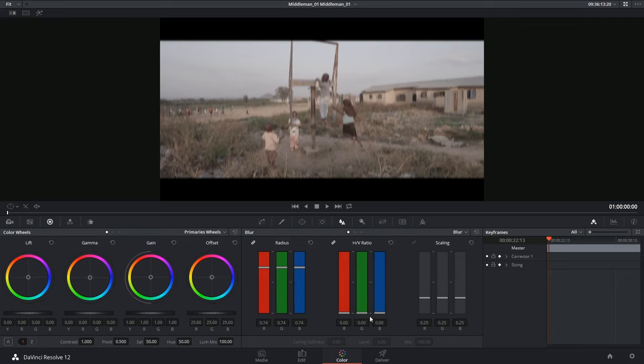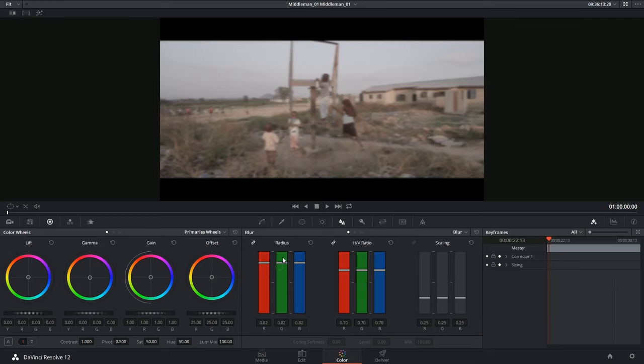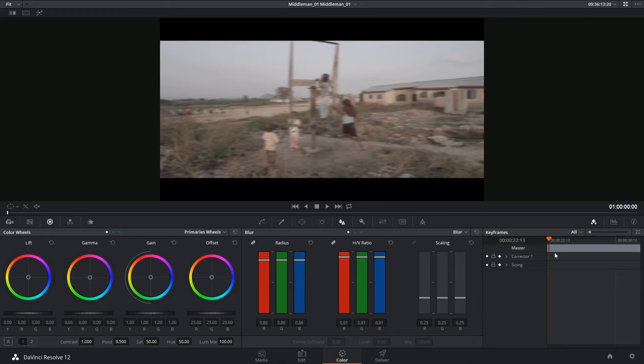For those of you who don't have the studio version of the software, you can fake motion blur by introducing a horizontally skewed blur and then key framing it inside of the keyframe palette.